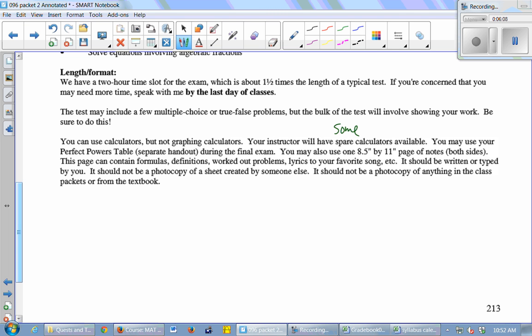You can use your perfect powers table, so you can bring that with you. And you can also use one 8 1⁄2 by 11 inch piece of paper for notes, front and back. That size, yeah. That's just it.